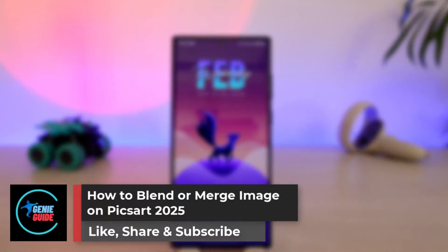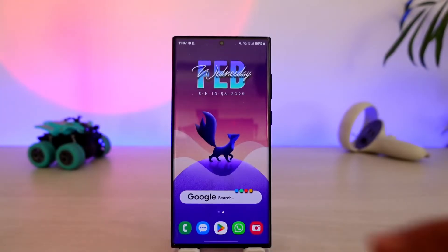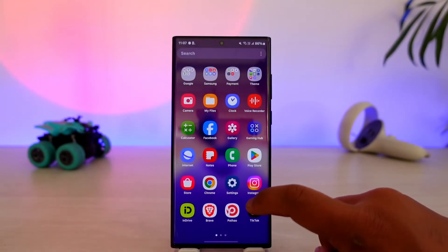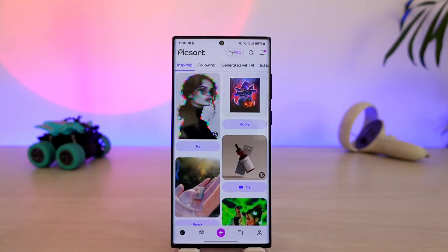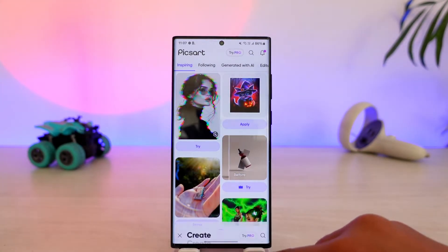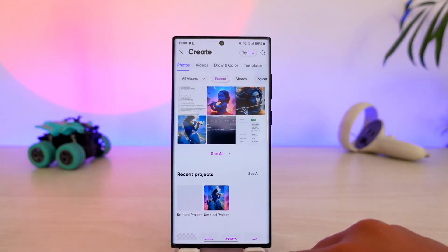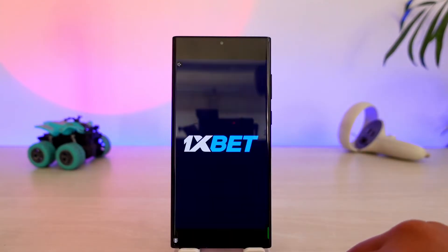How to blend or merge images on PixArt. It is very simple to blend or merge an image on PixArt. All you have to do is first of all launch PixArt, login to your account, tap on the plus icon, and first simply choose a certain image.